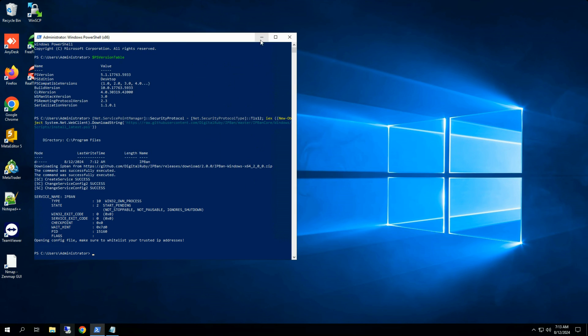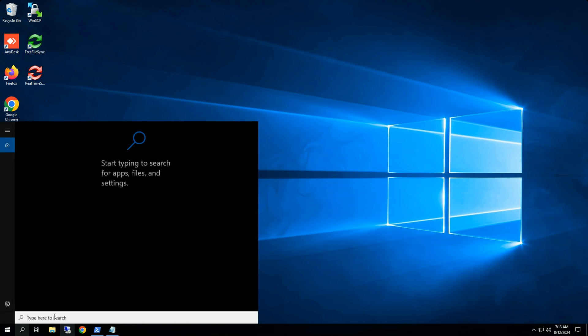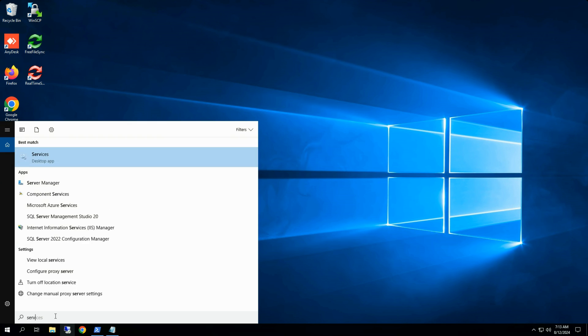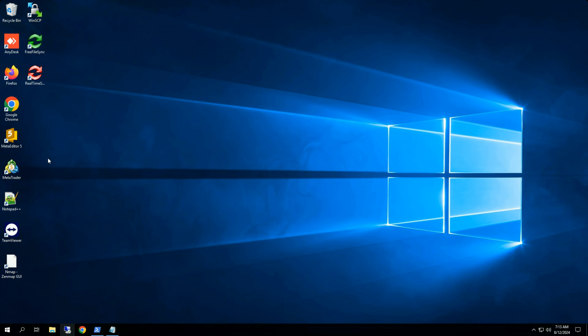To verify whether IPBAN is installed on your Windows system, go to the Start menu and search for services. Click on it to open it.